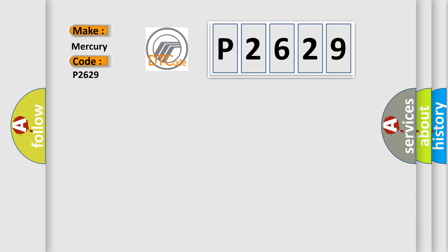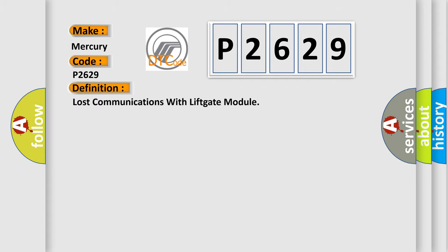Mercury car manufacturer. The basic definition is: Lost communications with lift gate module.